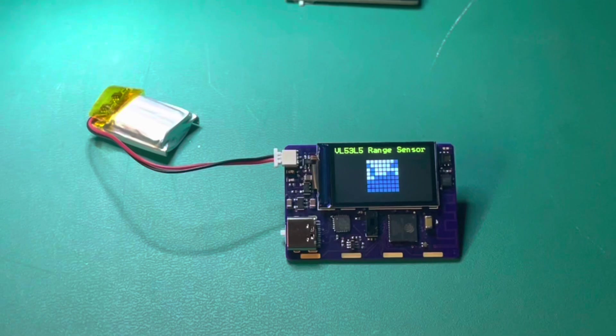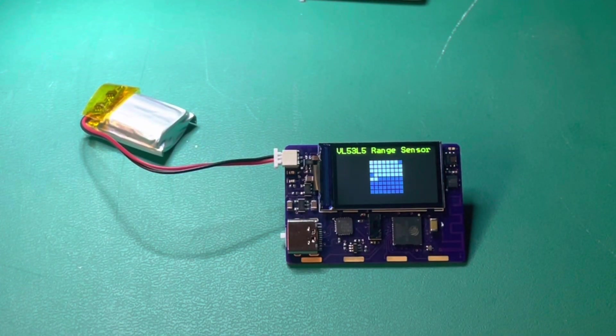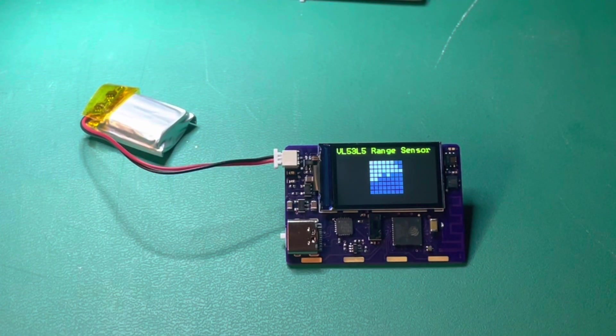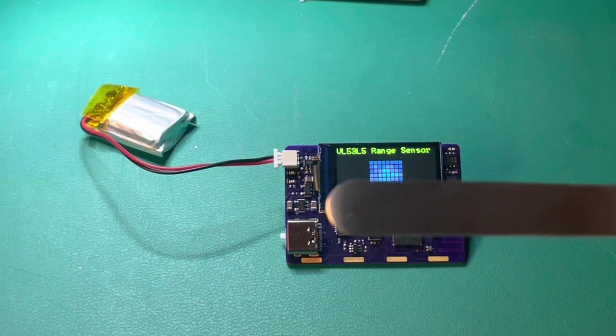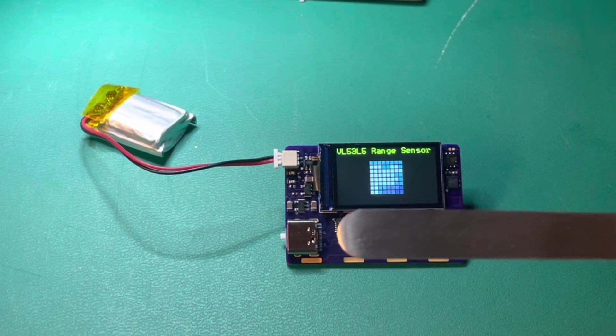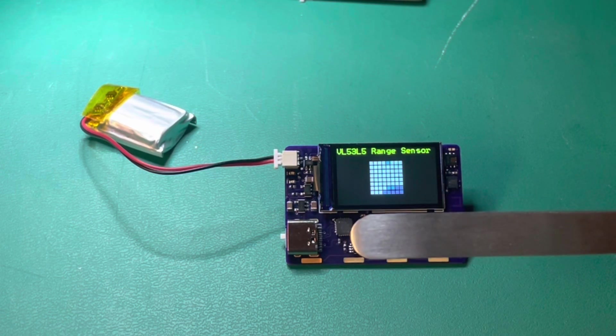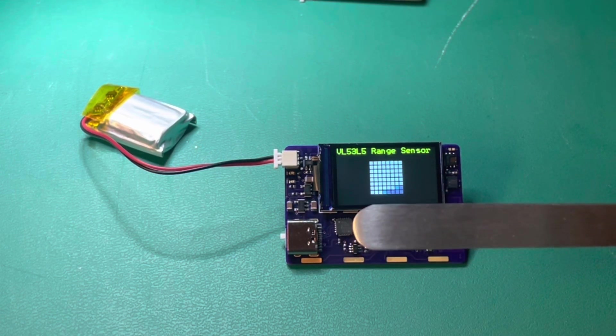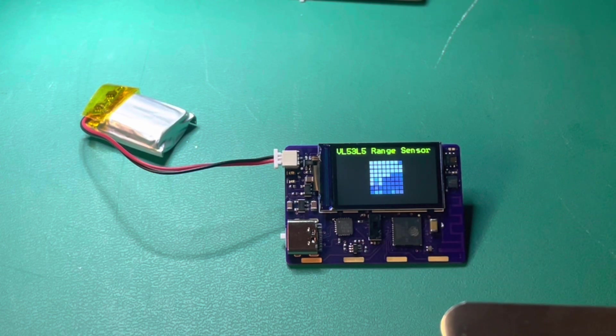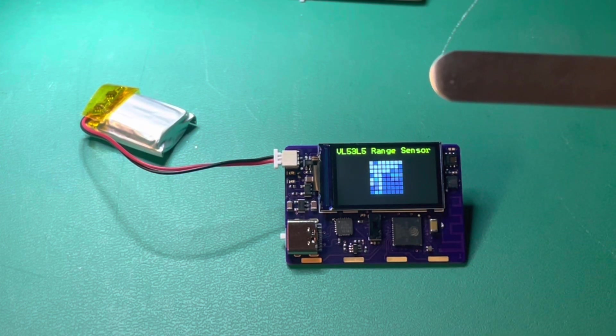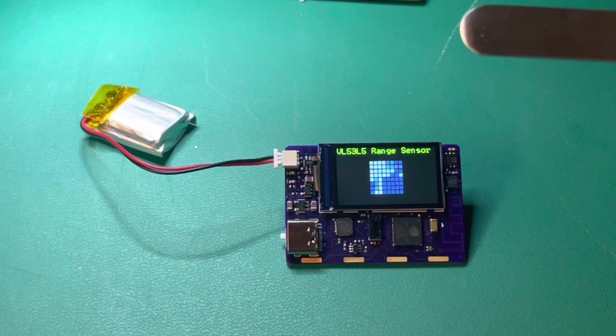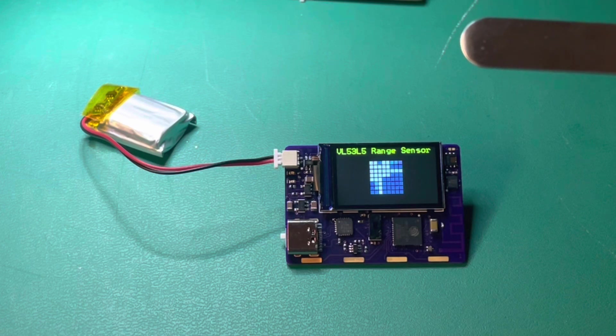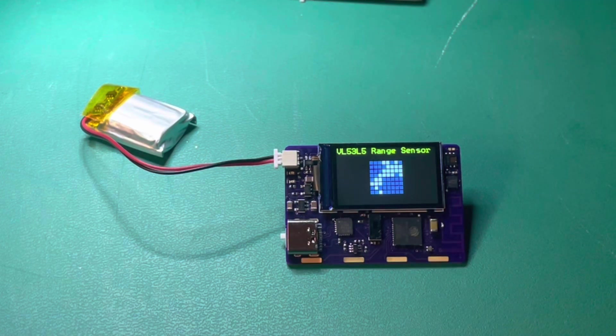So each of those values is assigned a dot now. If I put an object in front of it and then move that object around, you'll be able to see the different zones.